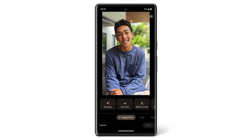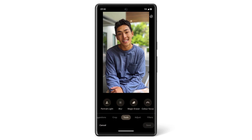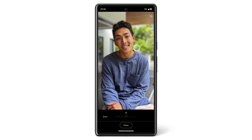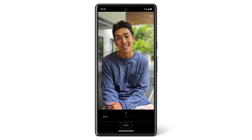You can adjust how light highlights faces in a photo. In a photo featuring a person or multiple people, tap Tools and then Portrait Light. Move the white ring to where you want more light. To set the brightness yourself, adjust the slider. To let your phone set the lighting, tap Auto.